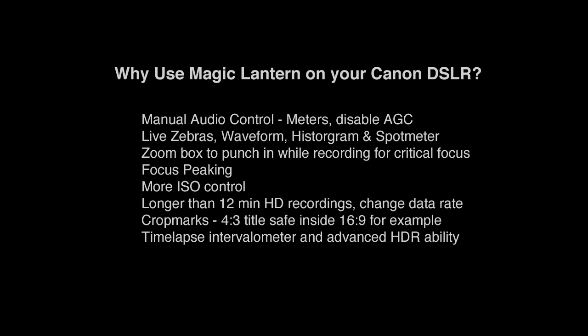I think one of the coolest things about the Canon DSLRs is the Magic Lantern software that's available now, and here are some of the reasons why you might be interested in it. Rather than talking through it, you can just pause it and check them out yourself. If you're interested, follow along, and I'll show you how to install it.